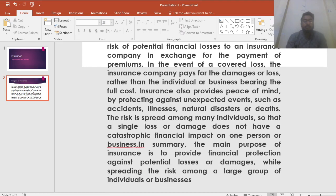In summary, the main purpose of insurance is to provide financial protection against potential losses or damages while spreading the risk among a large group of individuals or businesses. This is the main purpose of insurance. If you have any query, please tell me in the comments. Thank you.